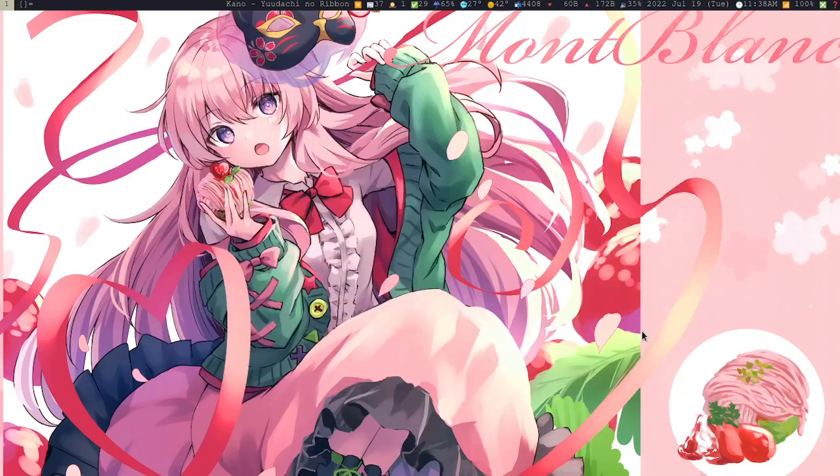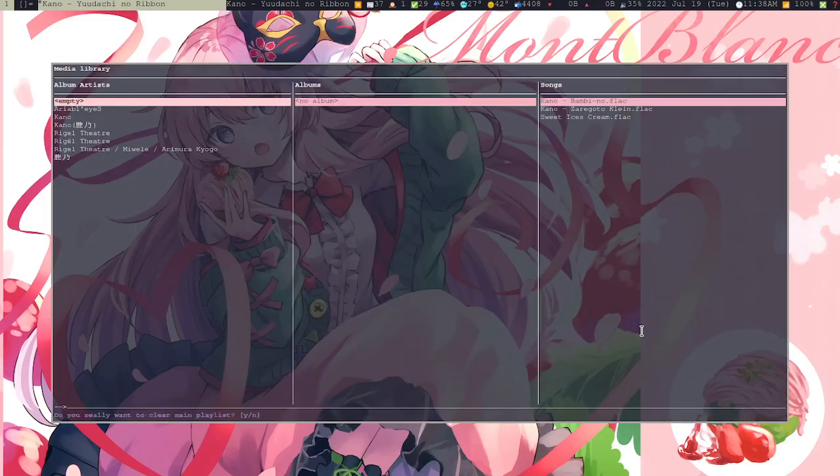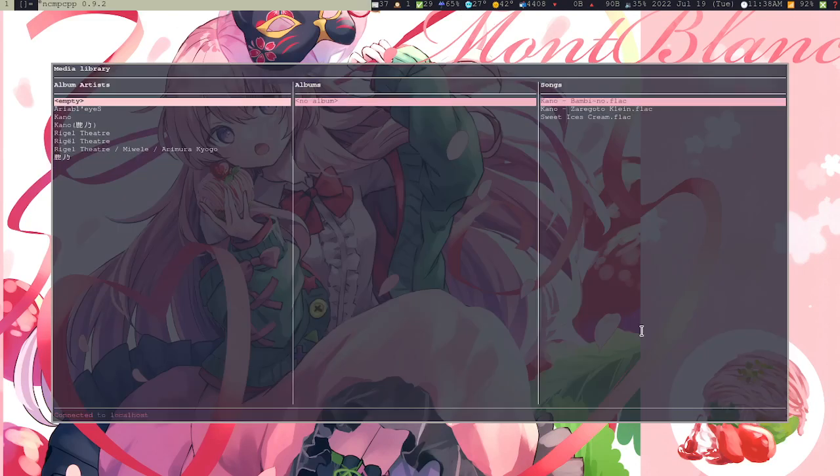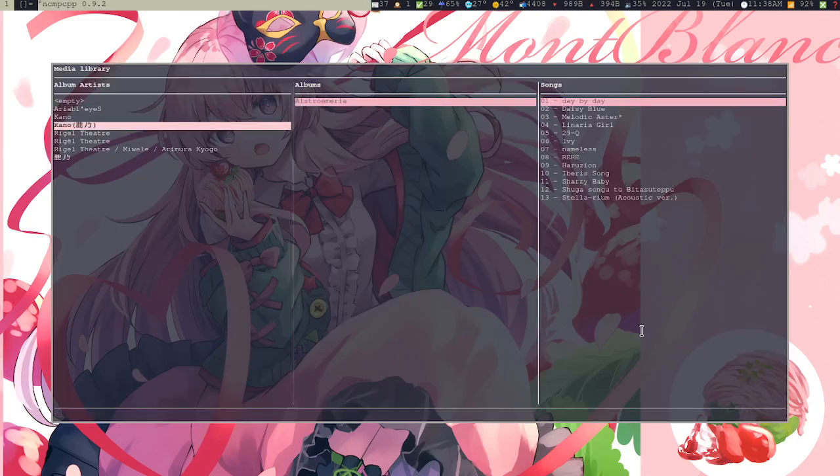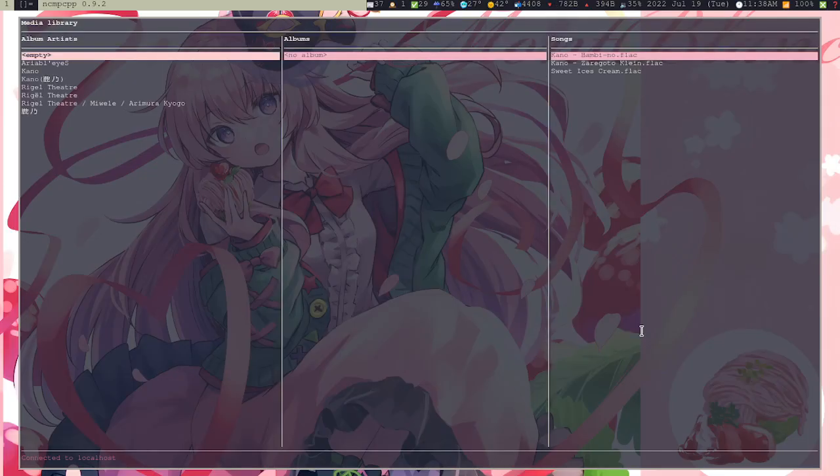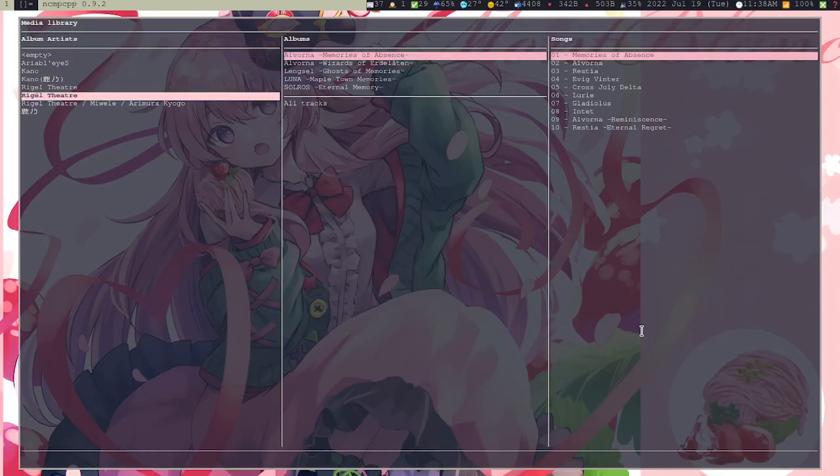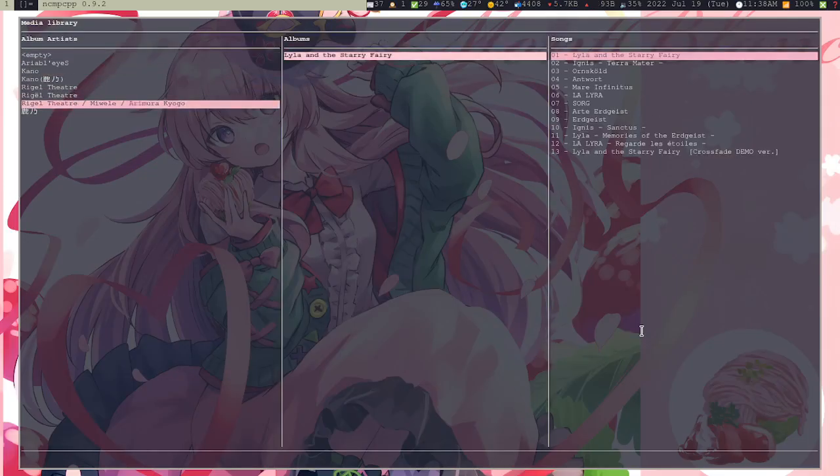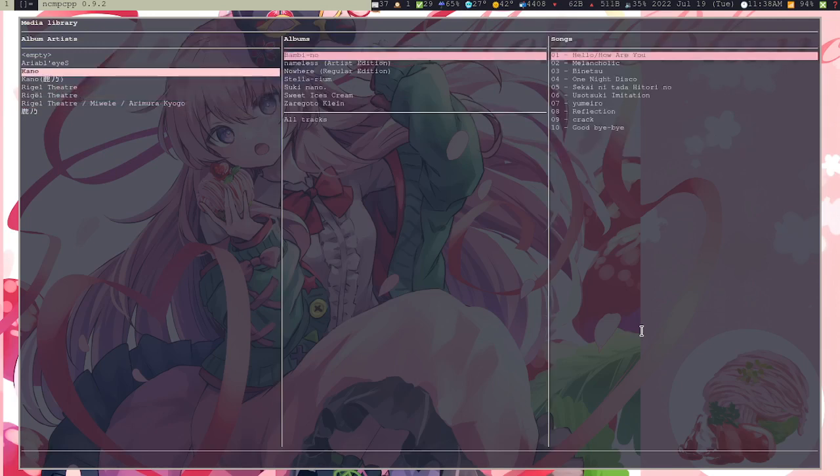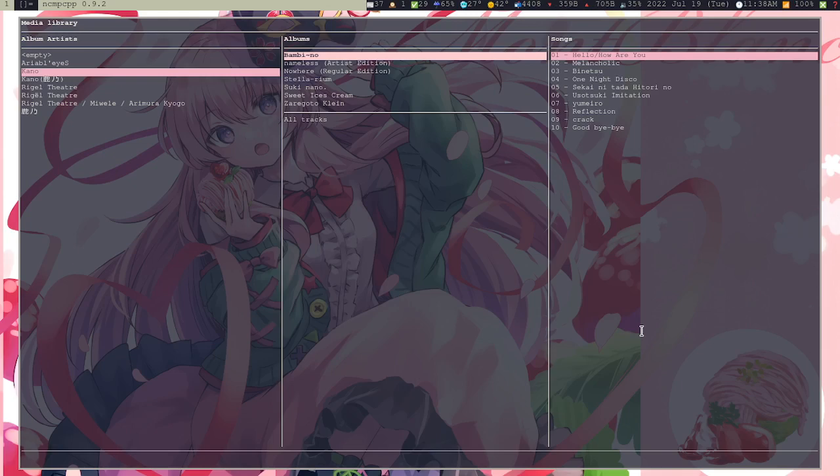What's up guys, I'm back again with another video. Today I want to share with you this super awesome thing. I think you've already seen it, but I'm going to be sharing about ncmpcpp with weberezok. If you don't know what ncmpcpp is, ncmpcpp is a terminal music player.